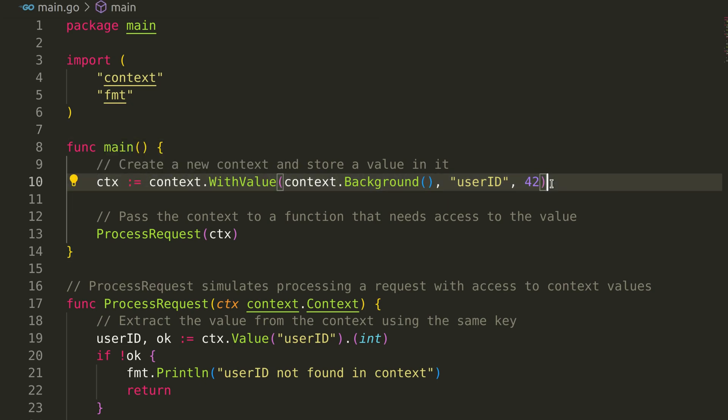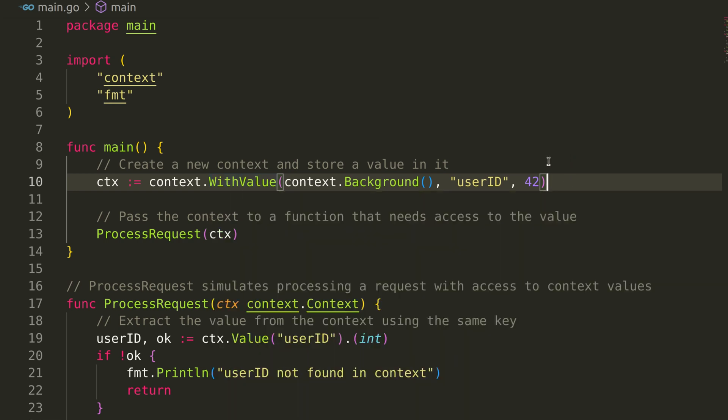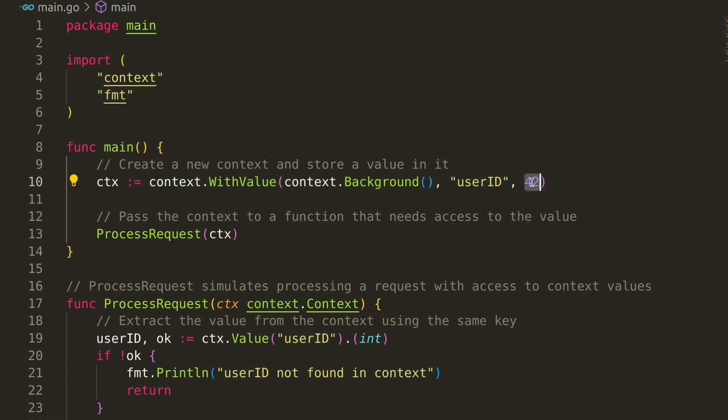In the main function, we create a new context using WithValue. This function takes the parent context, key, and the value that needs to be stored in the context. We take the background context and store user ID with the value 42.